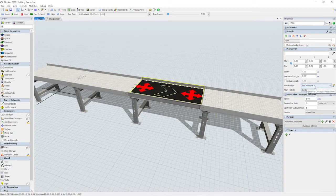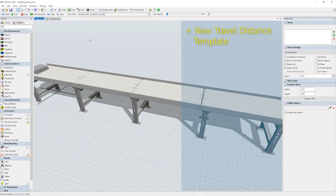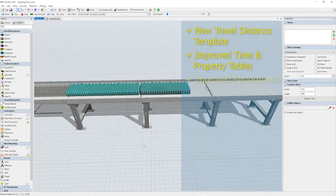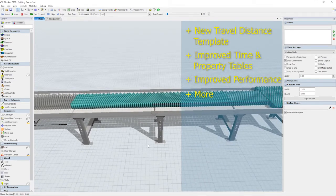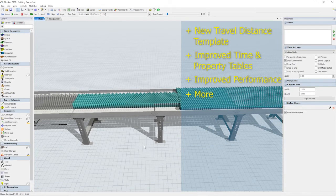And that's just the start. This version also includes a new travel distance chart template, improvements to timetables and property tables, performance improvements, and much more. Check the description for a link to the release announcement for more details on what's inside.